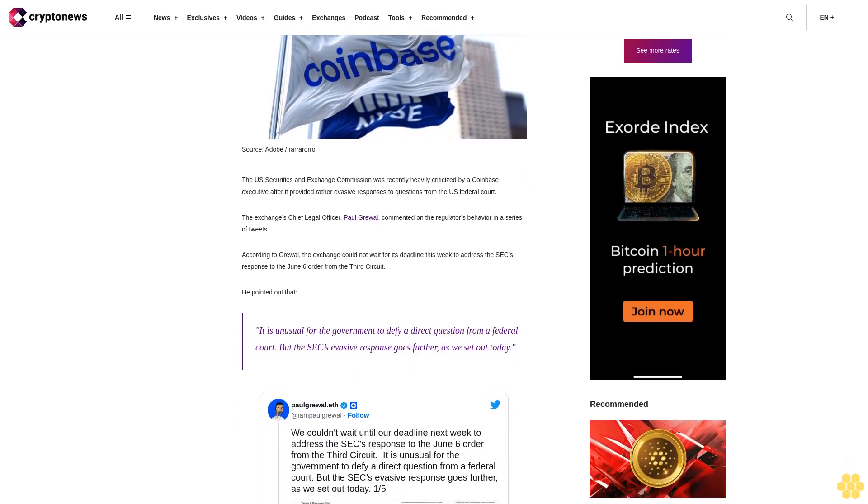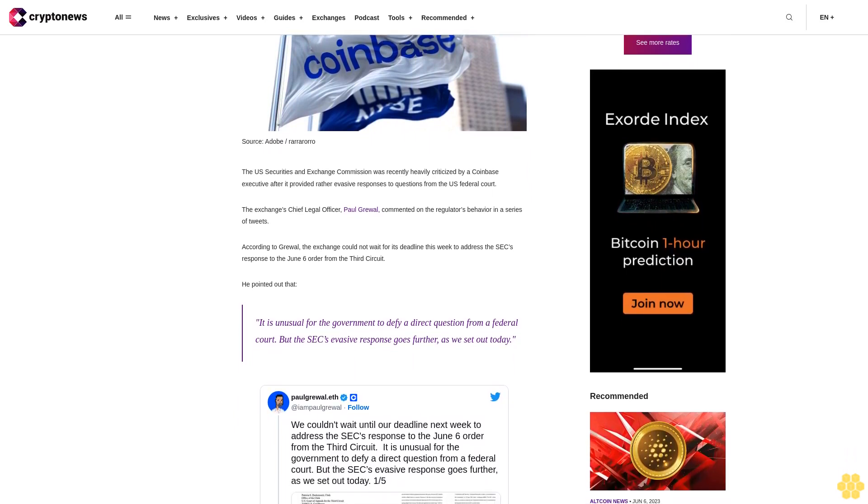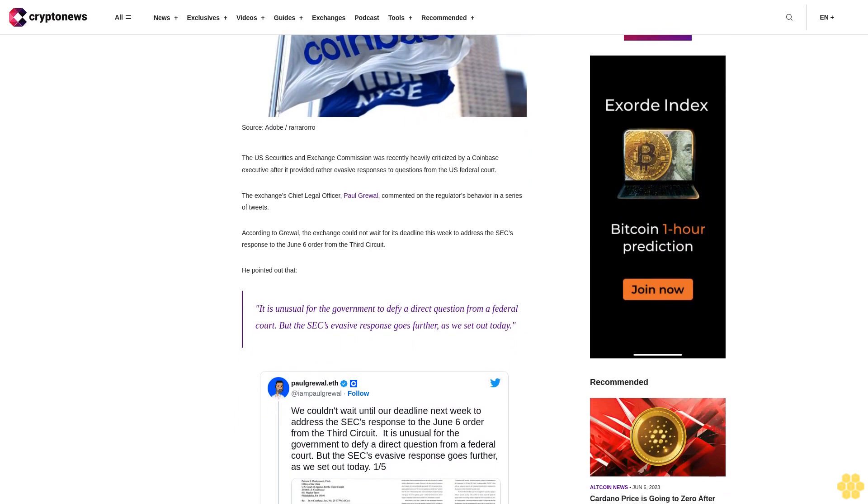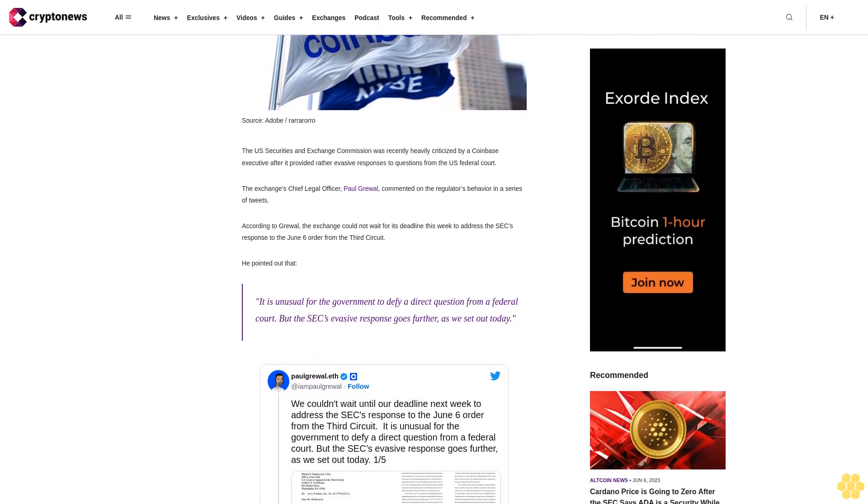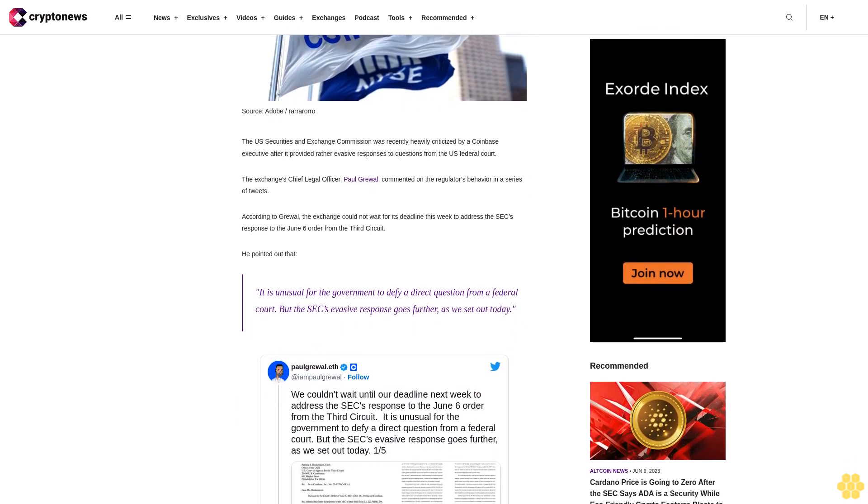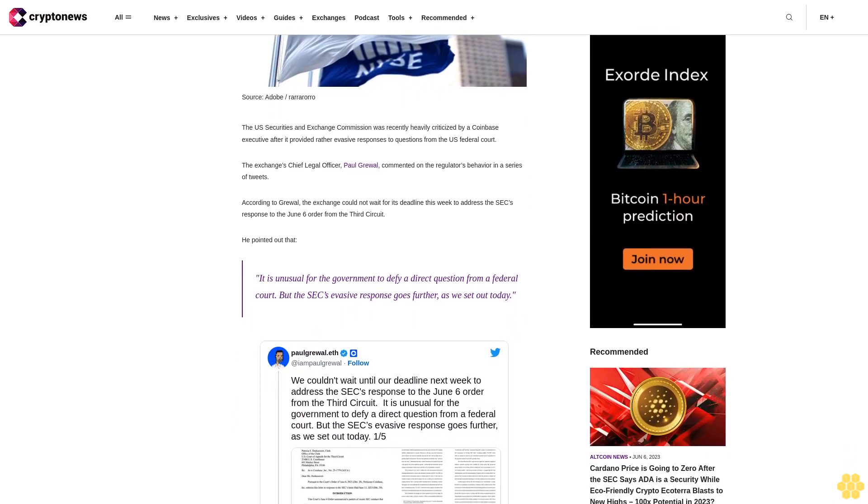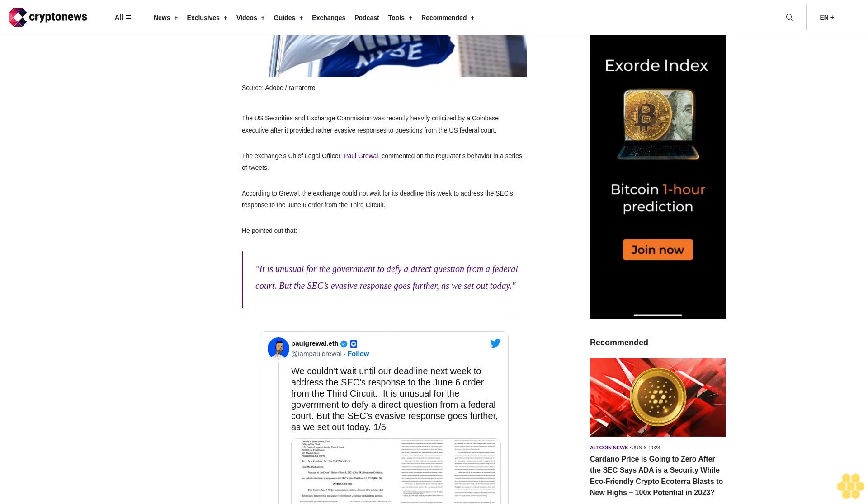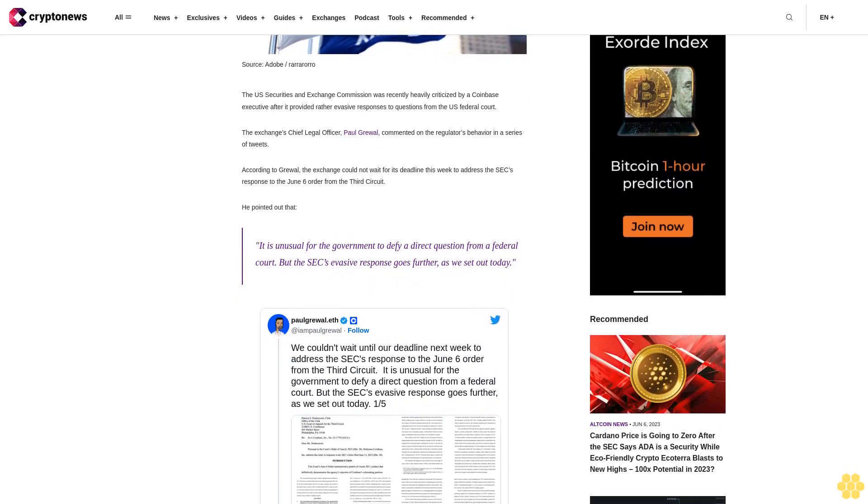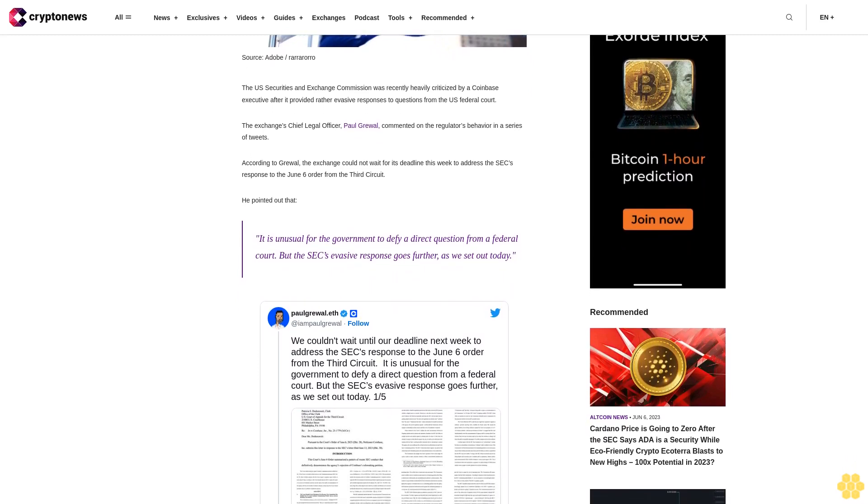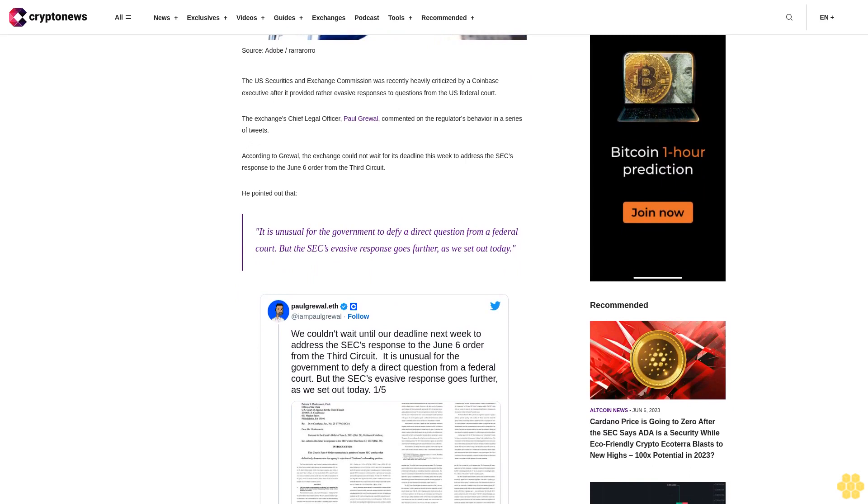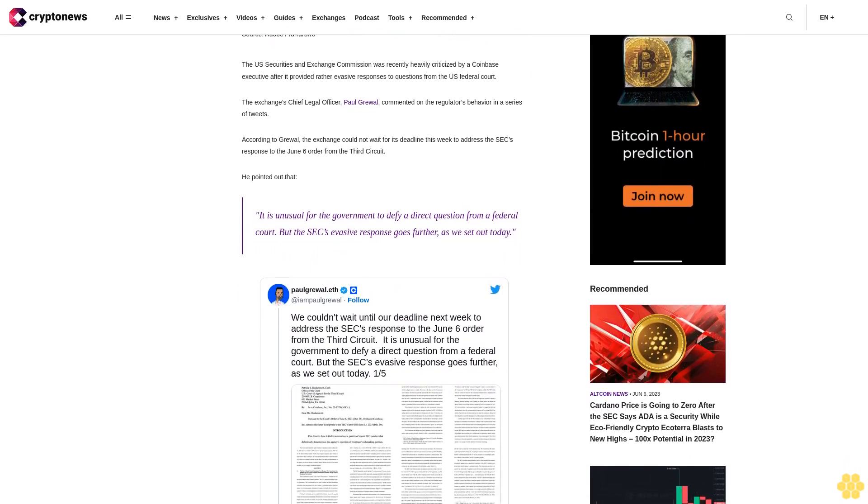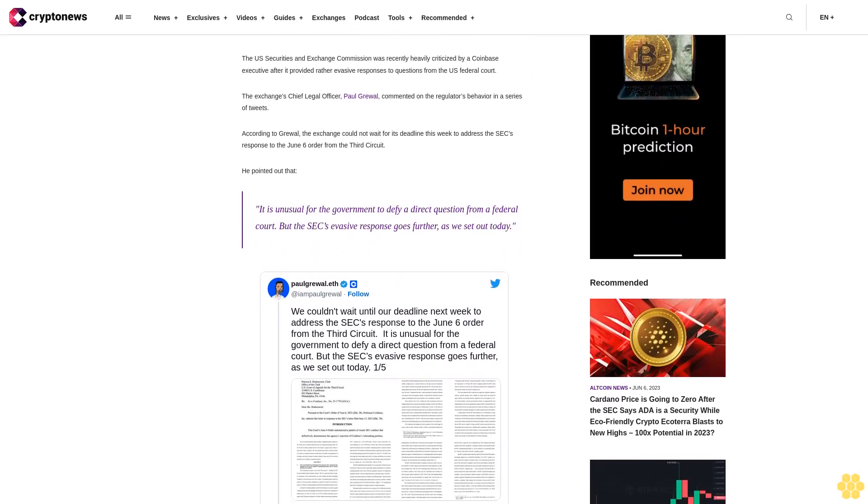According to Gruel, the exchange could not wait for its deadline this week to address the SEC's response to the June 6th order from the Third Circuit. He pointed out that it is unusual for the government to defy a direct question from a federal court, but the SEC's evasive response goes even further, as Coinbase set out today.